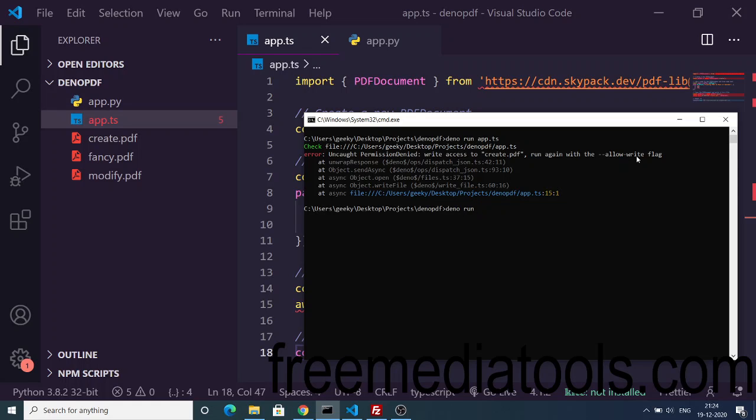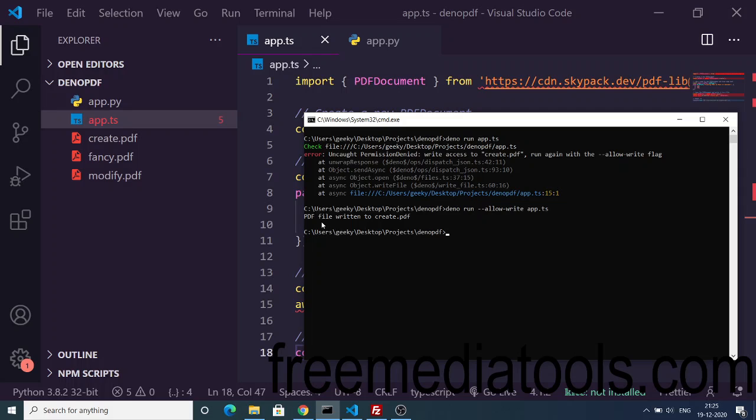Deno run --allow-write. This is a special flag available in Deno which will allow Deno to write files inside your system. Then the filename which is app.ts. If you execute it you will see this message: PDF file written to create.pdf.